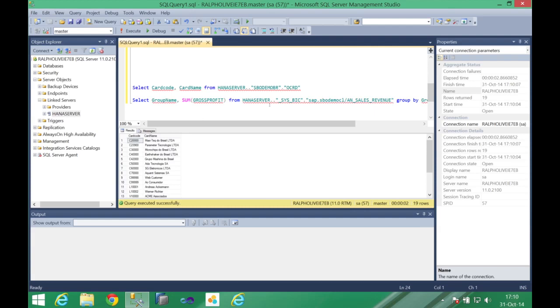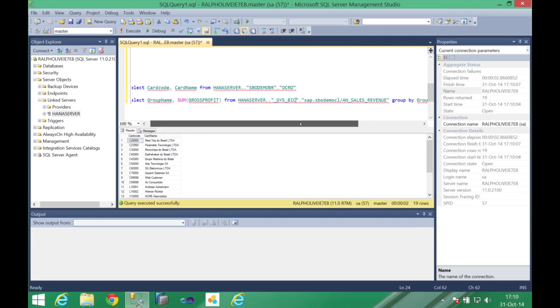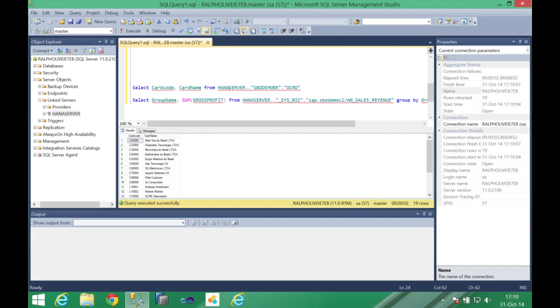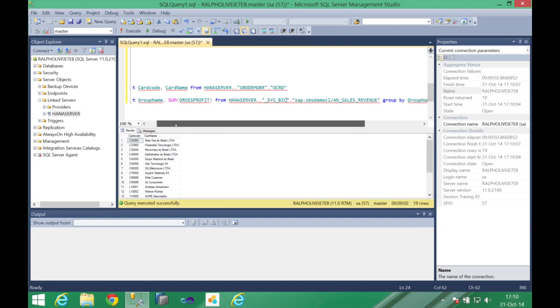You already know that the HANA views are stored on the sys BIC schema, so this is where HANA places all your views that you developed on top of HANA. And also in this case I'm selecting information from one analytic view and I need to retrieve information on multi-dimensional ways. So every time you are dealing with data from analytic views or calculation views, since they are multi-dimensional you need to group it on a single dimension.